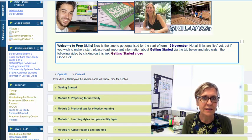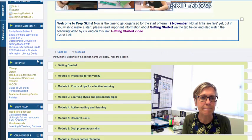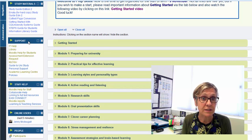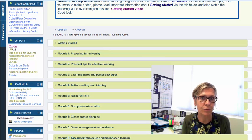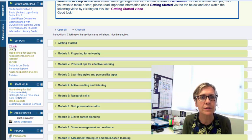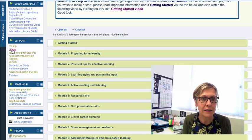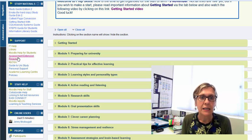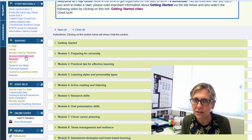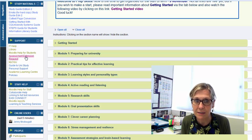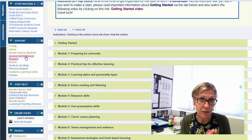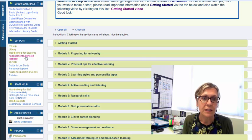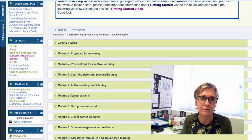Now we talked about the study materials before in the getting started video. Now the support block is important, that's where you can go to obtain help with anything to do with technology, IT help, there's the library link. Now this particular link is where you will go if for any reason you think you might need more time for any of your assessment pieces, so that's where you will go if you would like to request an extension.